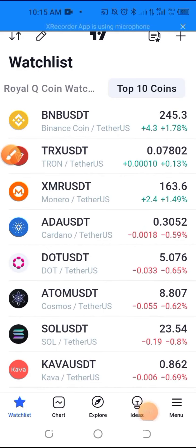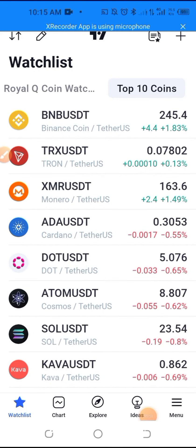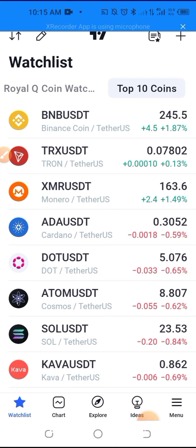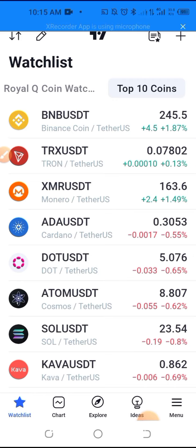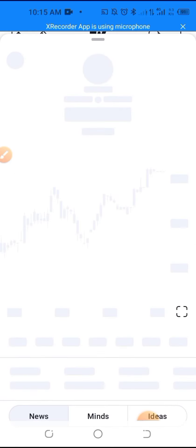I just want to share a very quick video on how to set your time zone on TradingView. Just go to charts, any of the coins, just clicking on the coin that you already have listed.